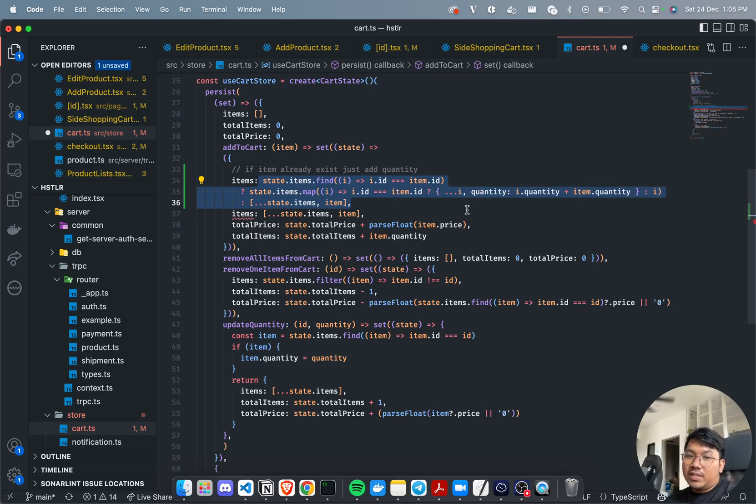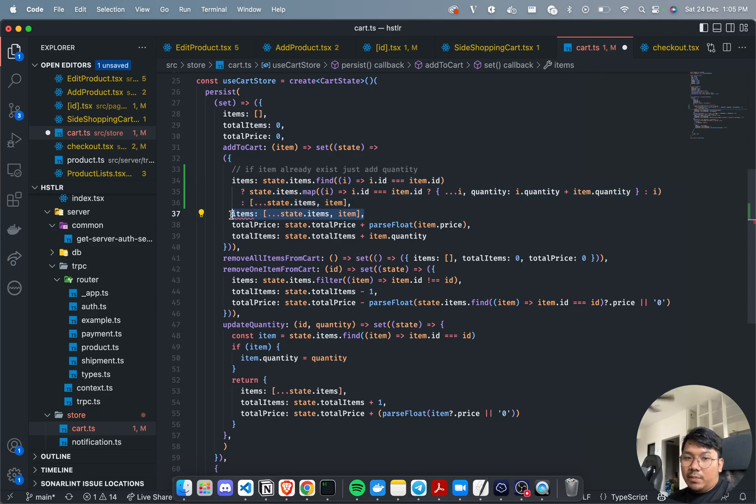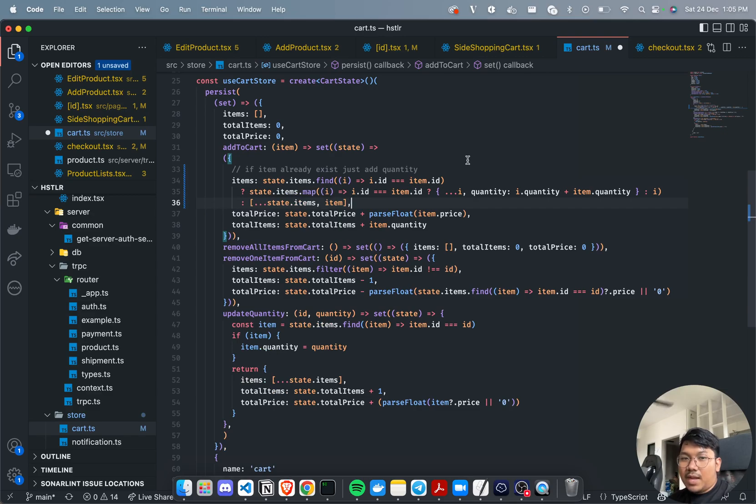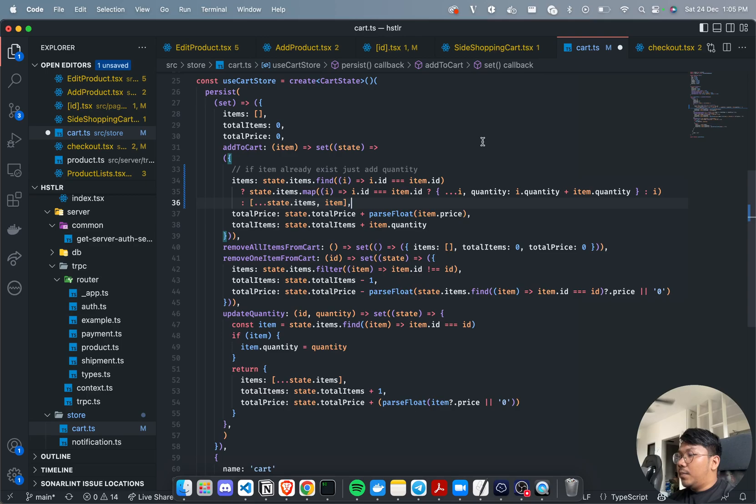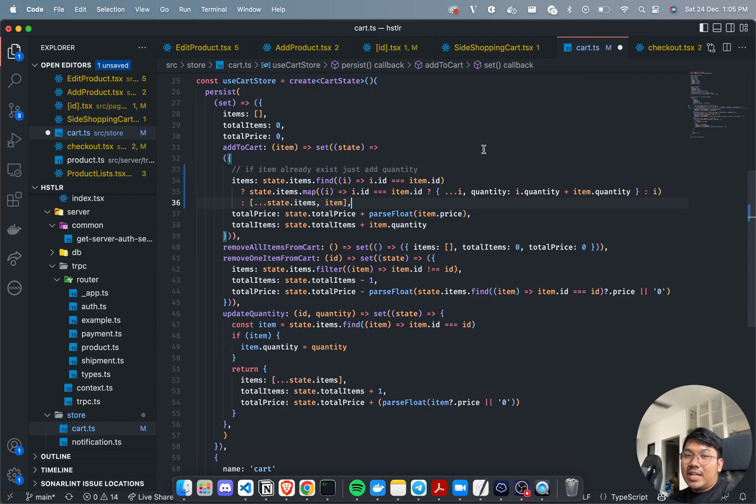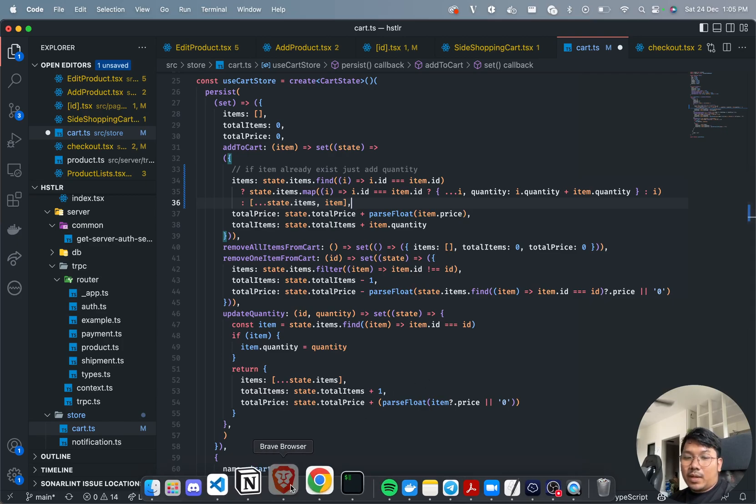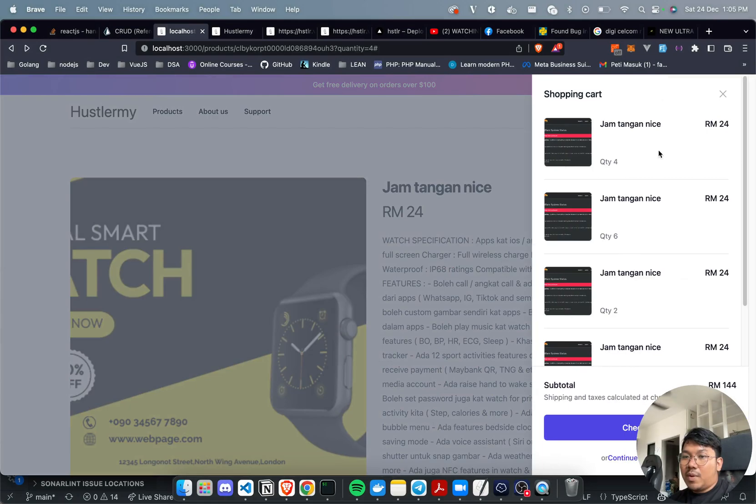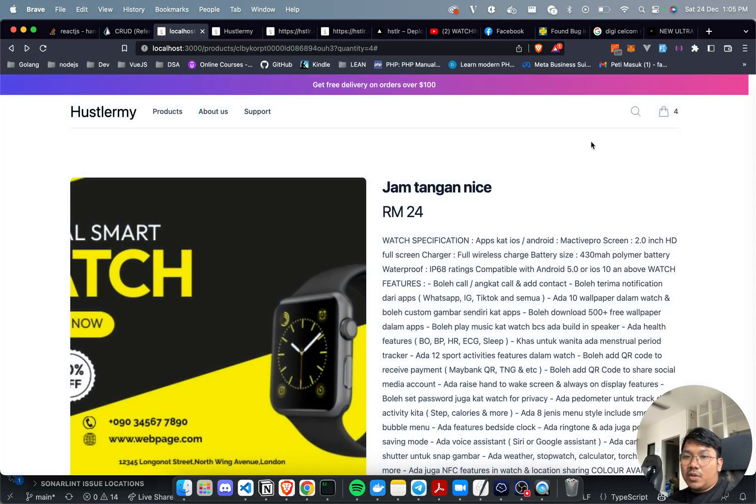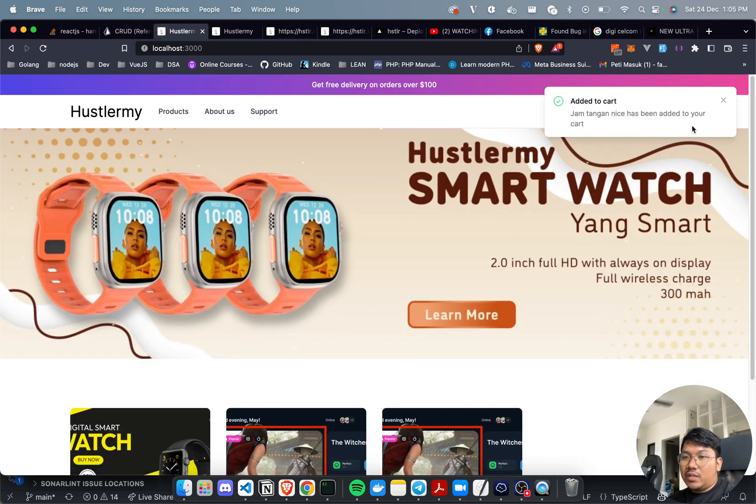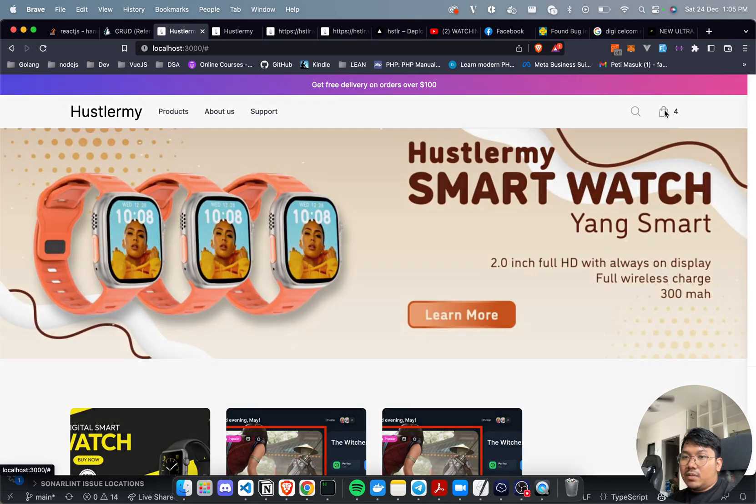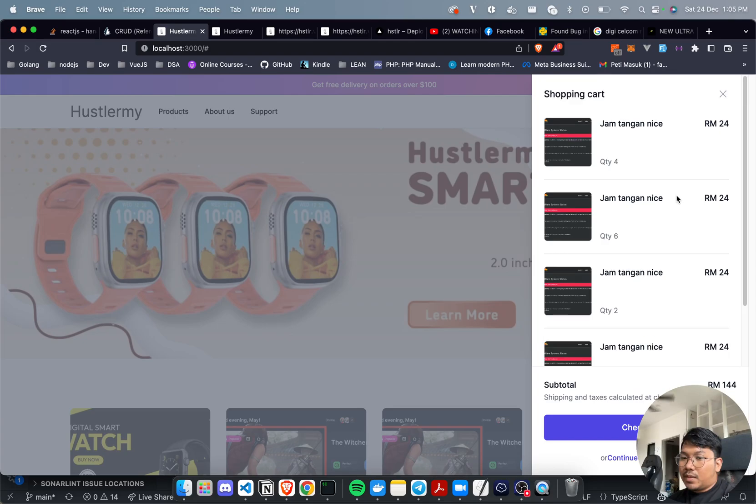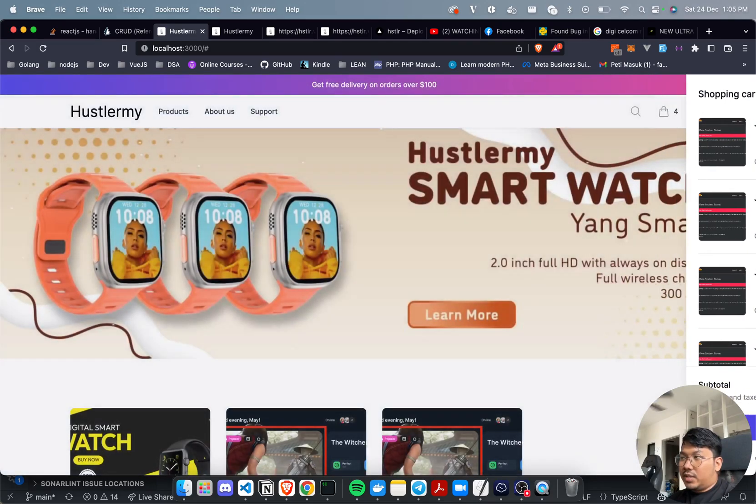For additional context, I use Zustand for state management in my NextJS app. I'm not quite sure if I need to use state management or not, but to create this global state management for my cart - because my cart appears anywhere in the page - I need to use some state management.